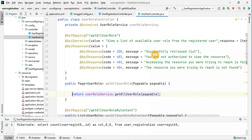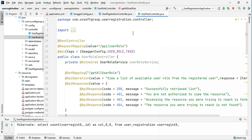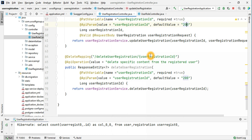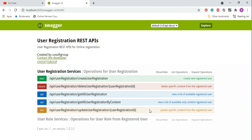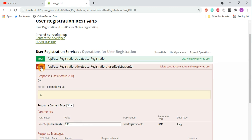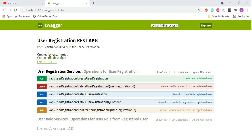This is the integration — how you can integrate the Swagger UI, configure the application, set up basic information, and then start adding Swagger UI annotations with all the functionalities. For example, there is a delete function to delete specific content from registered users. The default value is set here in the Swagger UI to show how the default value works. Let's start the application and discuss the basic functionalities.